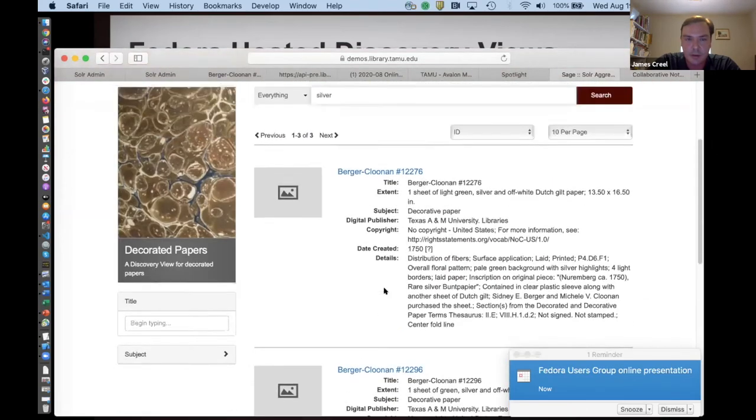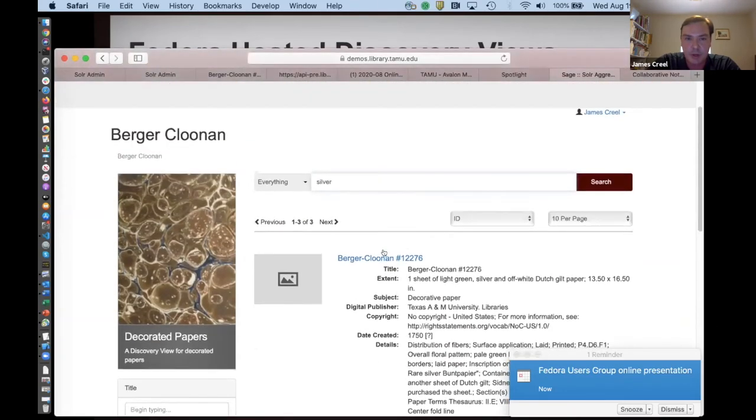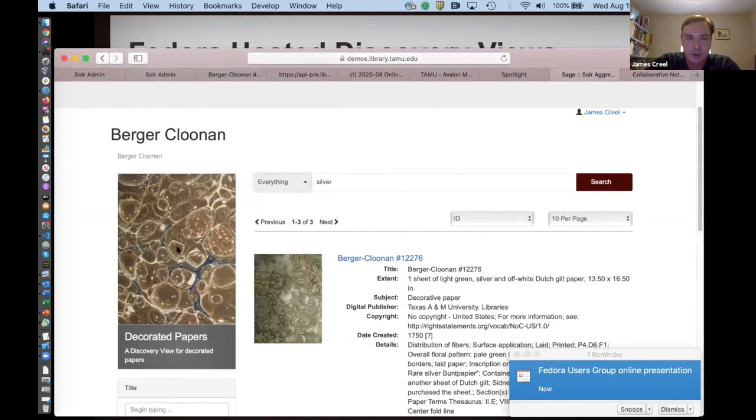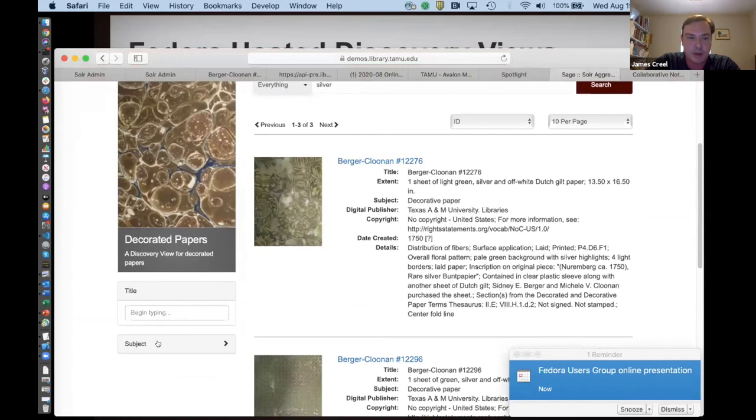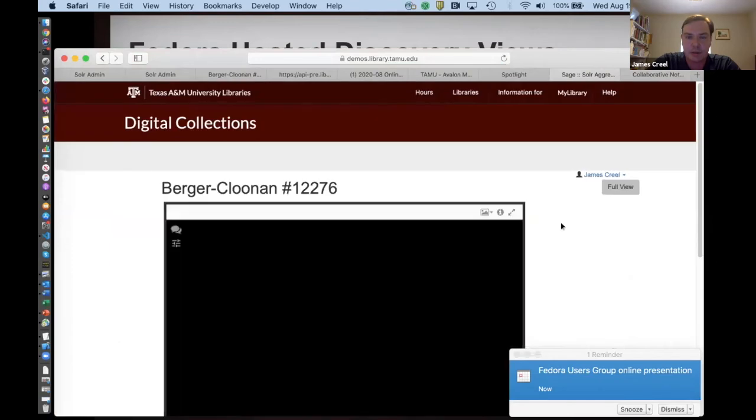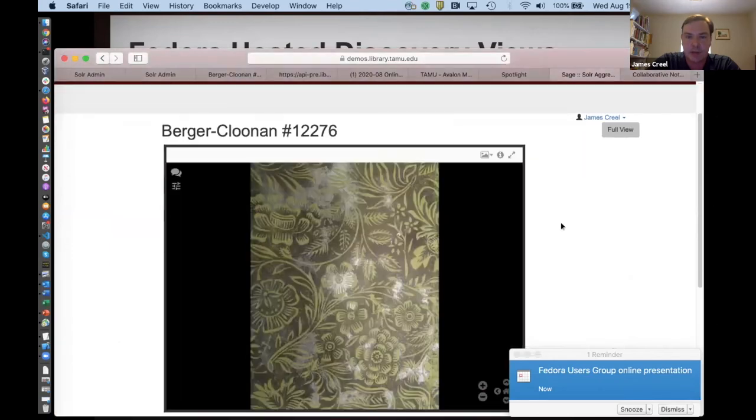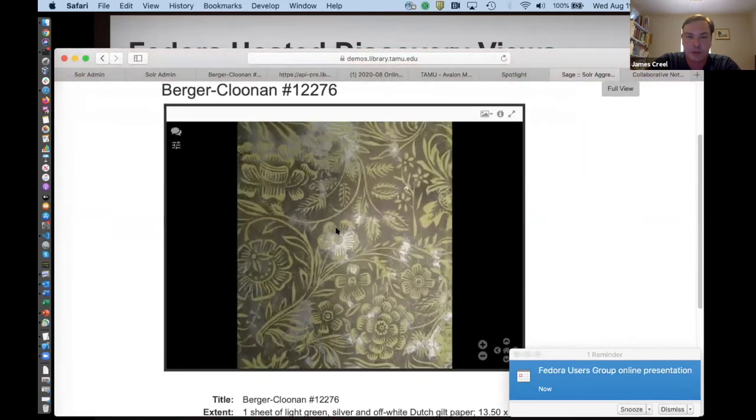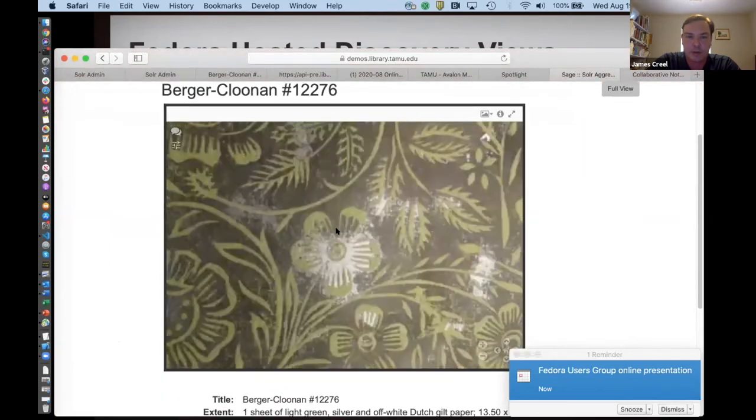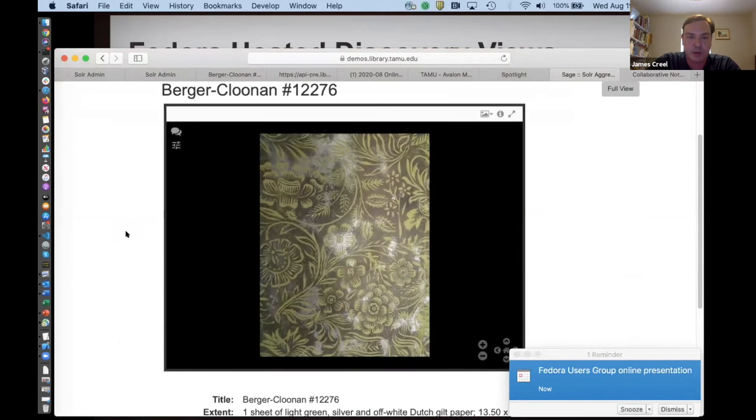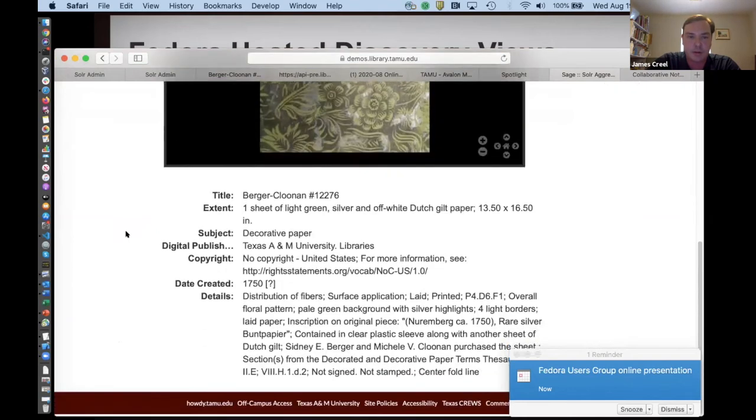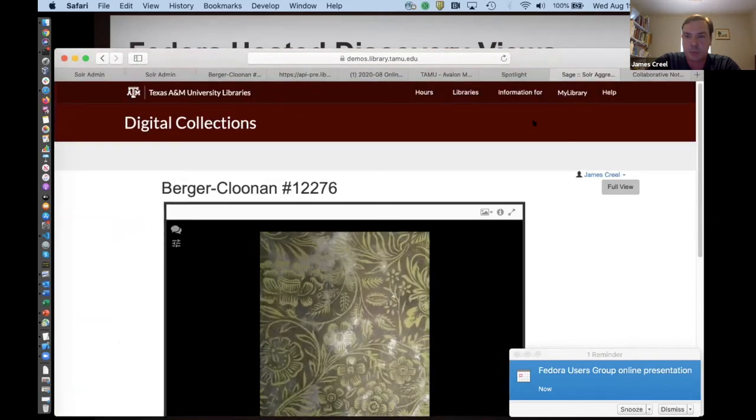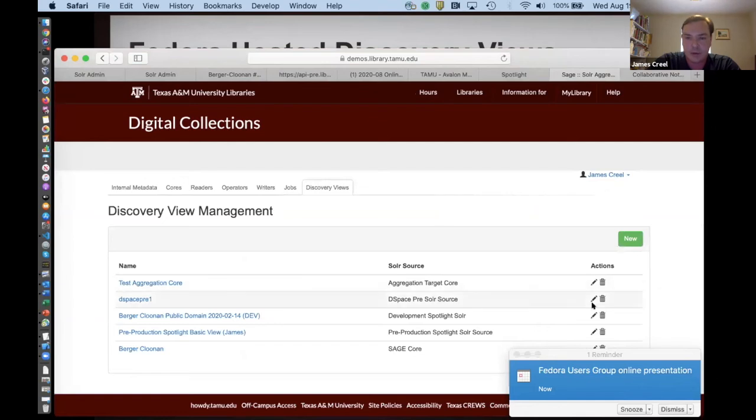And I'll tempt the demo gods by kind of riffing on this, but we have search capabilities. We have kind of like these fascinating capabilities, everything you might expect. And if Cantaloupe will cooperate, there we go. Lovely. Yeah. So we have Mirador right there, different metadata coming through and the way that's all achieved is on the discovery view.